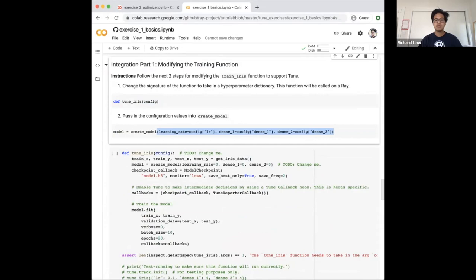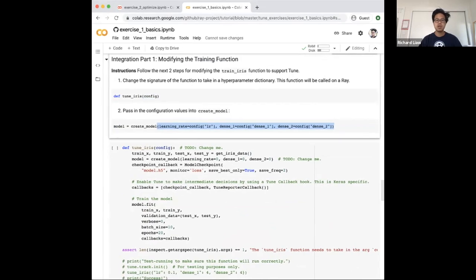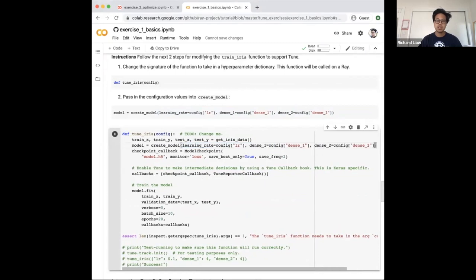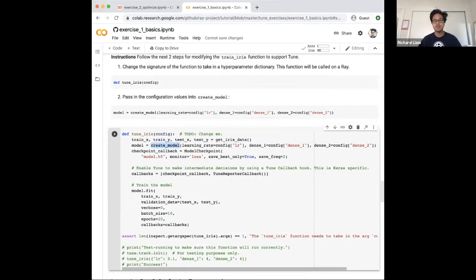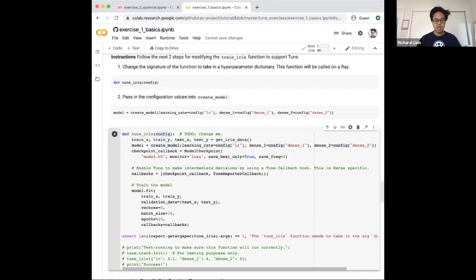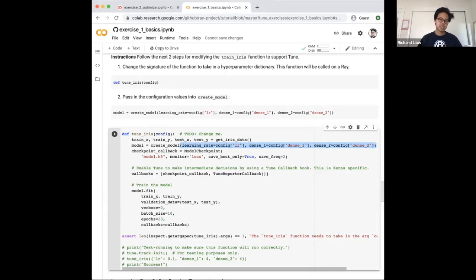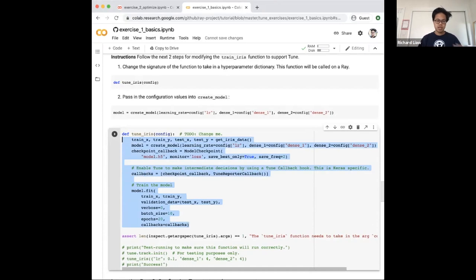Essentially what I'm doing is porting the same code to use Tune. The two things I did were: change the signature so it takes in the hyperparameter space or a set of hyperparameters, and I've also configured the model creation function to use these hyperparameters provided through this config. What's going to happen now is that this function is actually going to be invoked many times, in parallel, across all the available cores in your computer. And again, if you're on a cluster, this function is going to be invoked a hundred times if you had a hundred cores on your cluster.